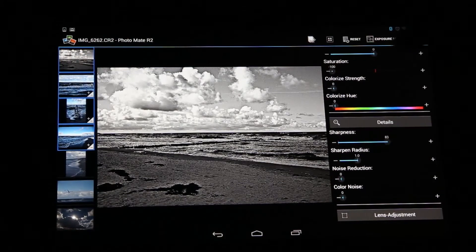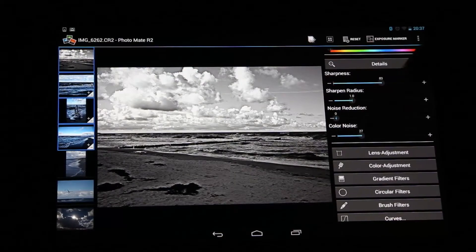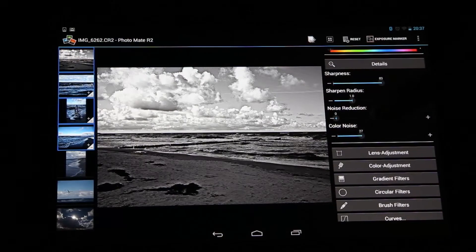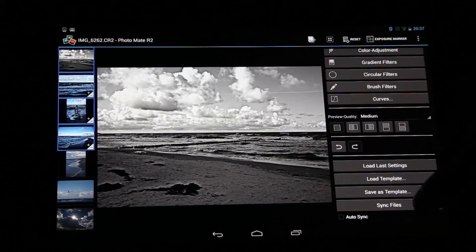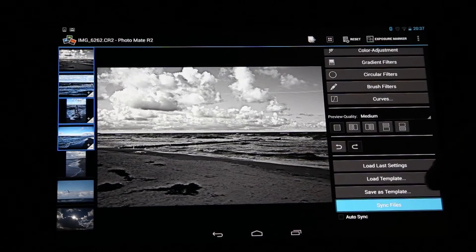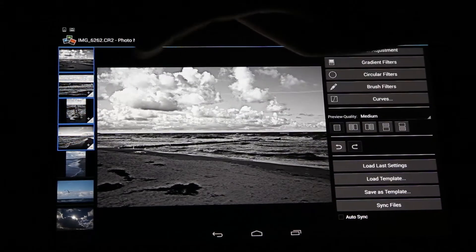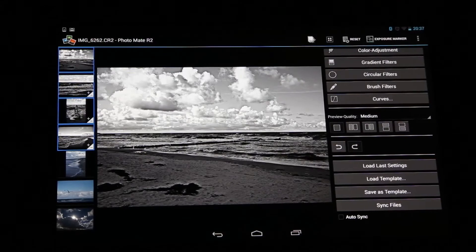So maybe let's say we want to add some sharpness as well and reduce the color noise. And now we can say sync files. And in this moment it will sync all the files to black and white as we set in this one.